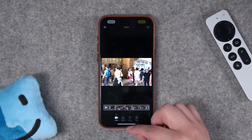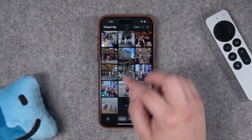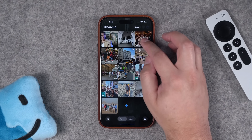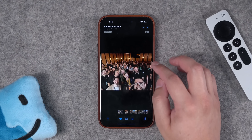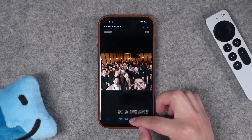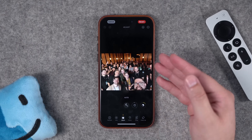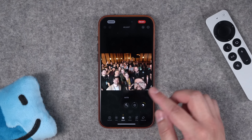Keep in mind this works only for photos — there's no cleanup option when you go into edit a video.